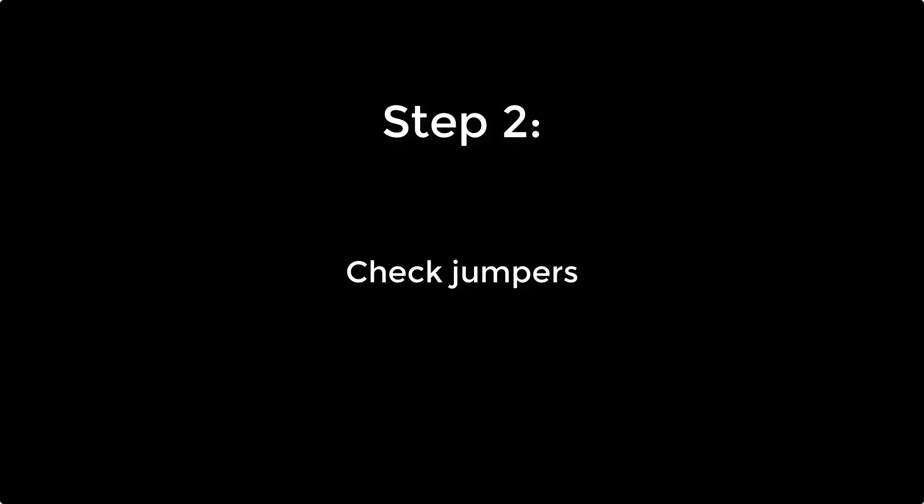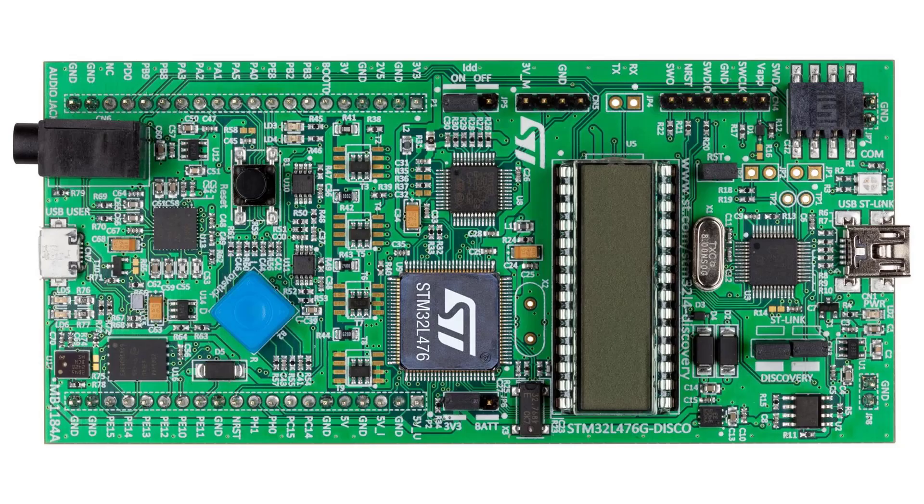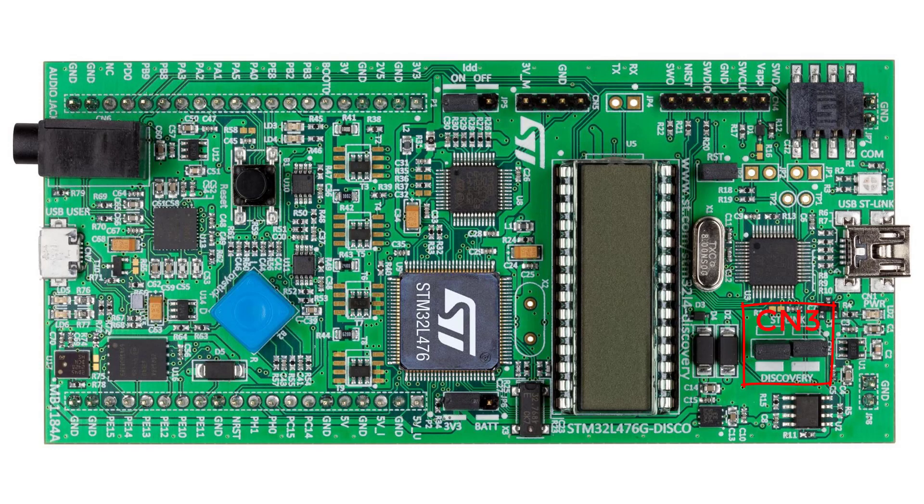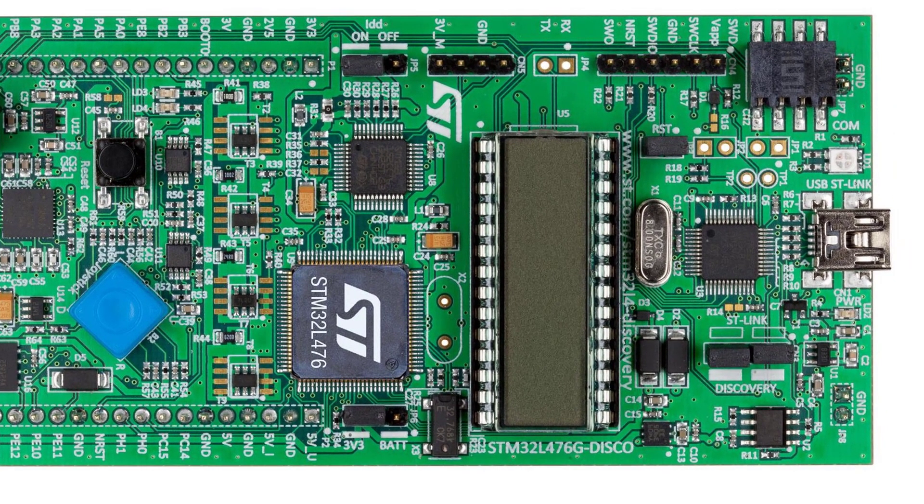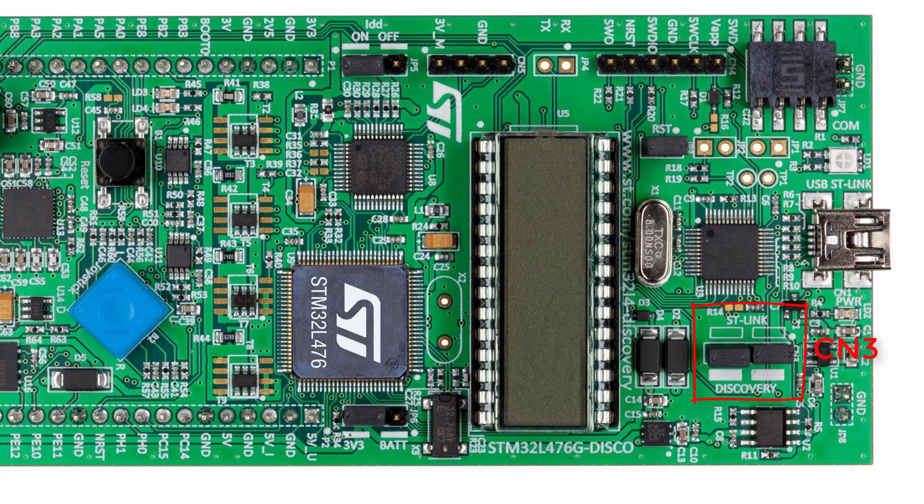Next, check the jumpers on the discovery kit and make sure that the following jumpers are set correctly. The two jumpers on CN3 should be plugged in. When both jumpers are in place, ST-Link is enabled to program the onboard STM32L4 processor. This is marked as discovery on the board.